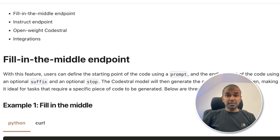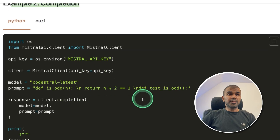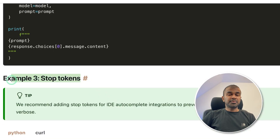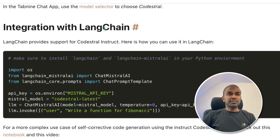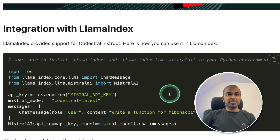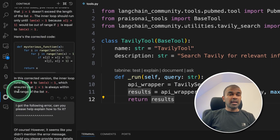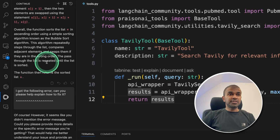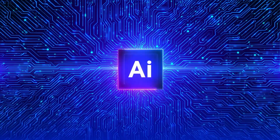In this we have multiple functions: fill in the middle endpoint, completion endpoint, stop tokens, instruct endpoint, integration with LangChain, and integration with LlamaIndex. We're also going to see how you can integrate this in VS Code using Tab9 and also using continue.dev. That's exactly what we're going to see today. Let's get started.